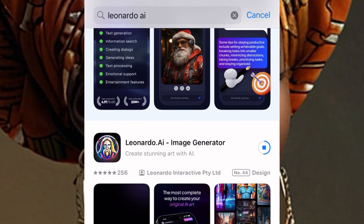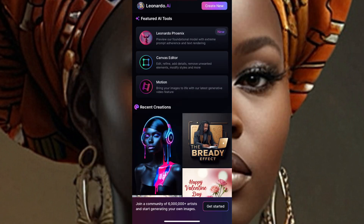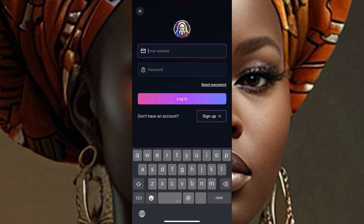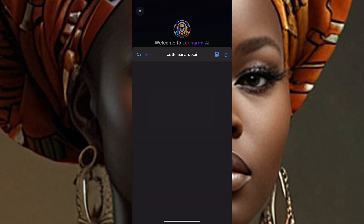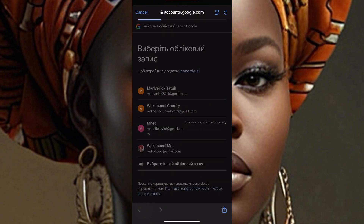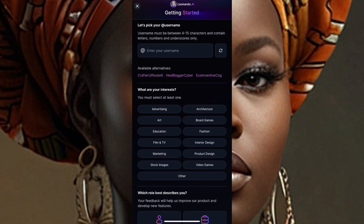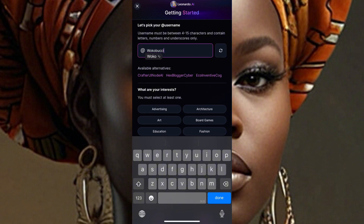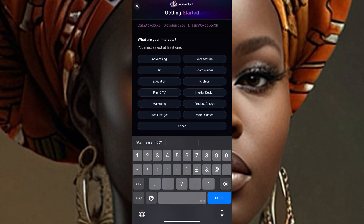This AI is one of the best for generating pictures right now, and you can generate for free. I downloaded it and opened it. They say get started — click there and add an email. You can sign in with Google, Apple, or whatever. I'll sign in with Google and choose an email. They'll ask you to enter a username — enter your username.